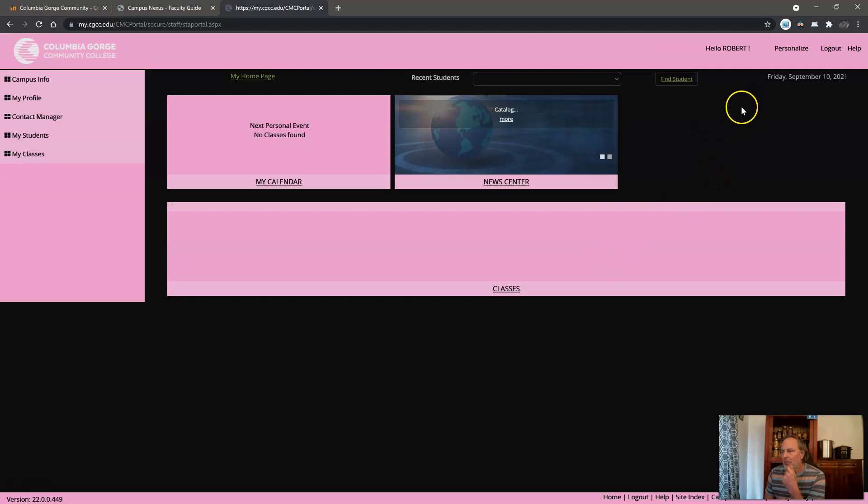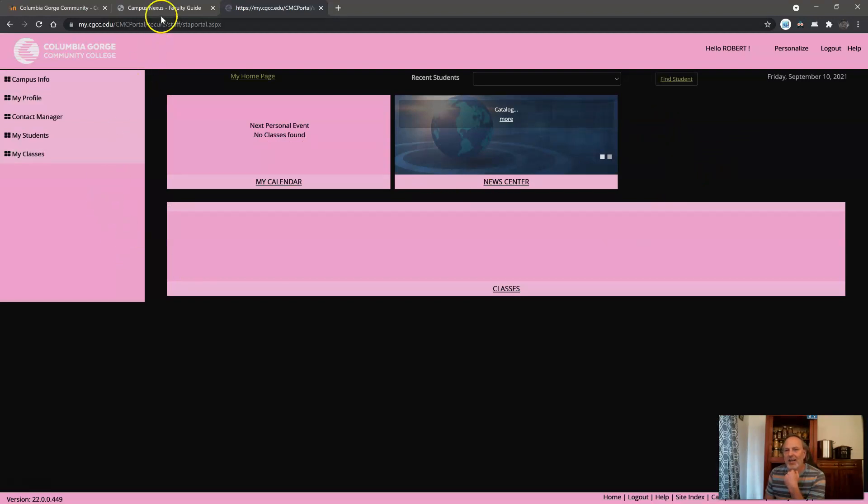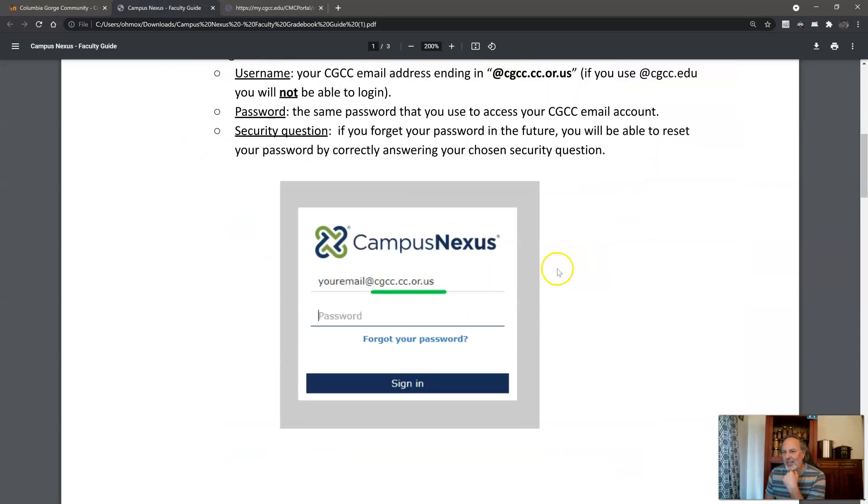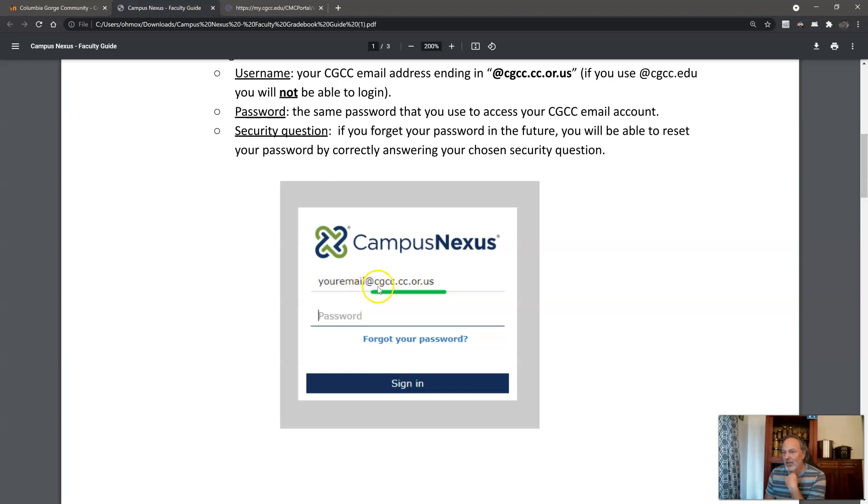And I'm already logged in. So one part that you got skipped there was you're gonna see a screen that has this on it. You need to make sure that the email address that you use, instead of it having CGCC.edu, it says CGCC.CC.OR.US.